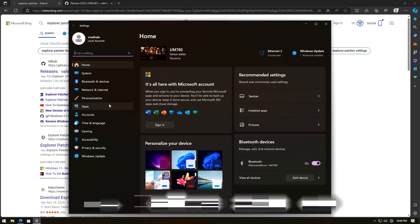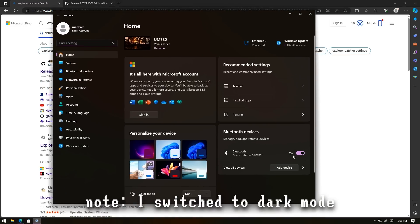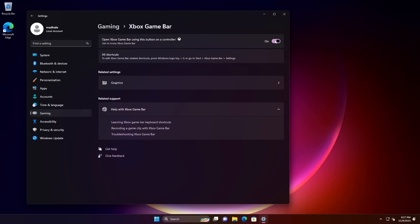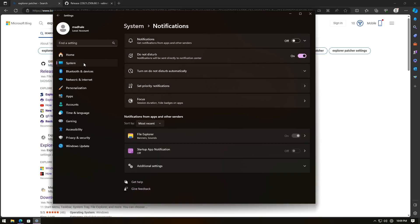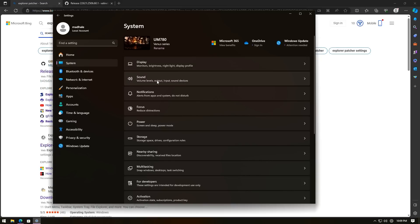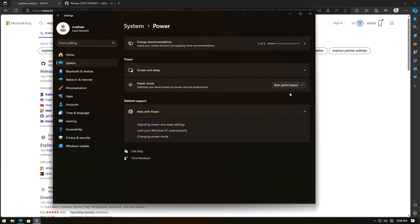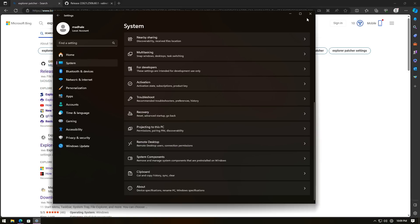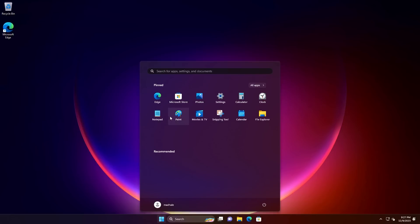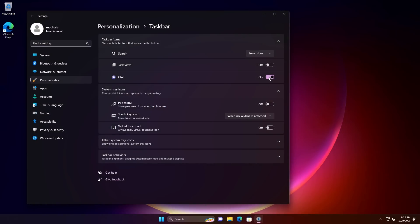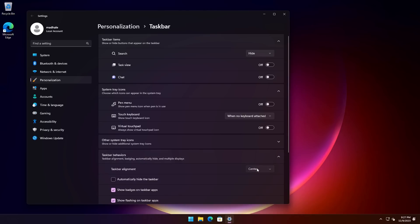If you want to look at other features, hit Control+I and go through Settings on your own. I'm going to go down to Gaming, Xbox Game Bar, and just turn that off. I like to turn off notifications for a lot of things. Under System, power mode usually goes to Balanced — for a desktop that doesn't make sense, so I'm going to click Best Performance. For the taskbar, I don't use Task View, Chat, or the search box, so I hide those. Then I click on Taskbar Behavior and put it over on the left.